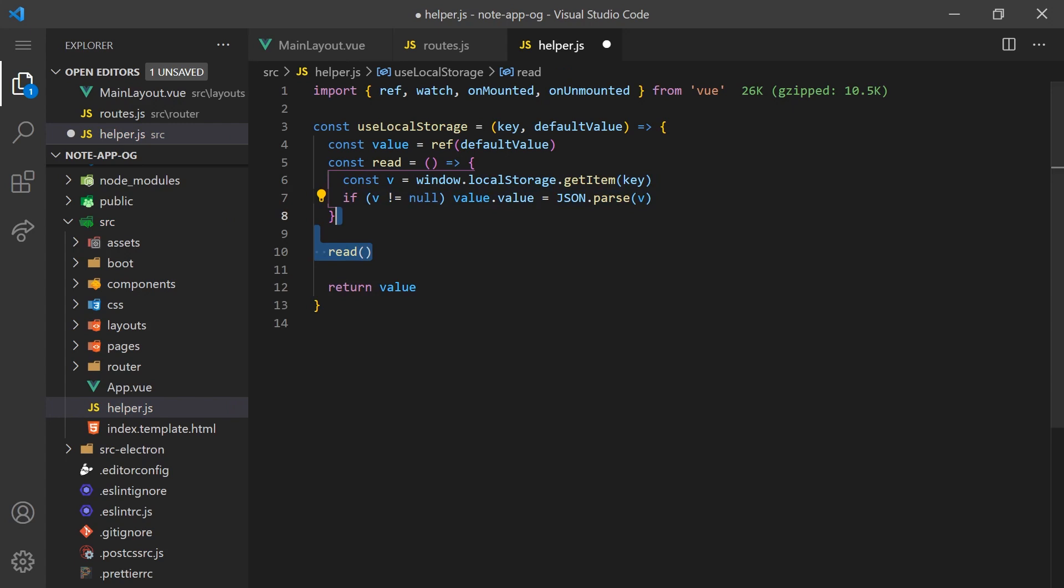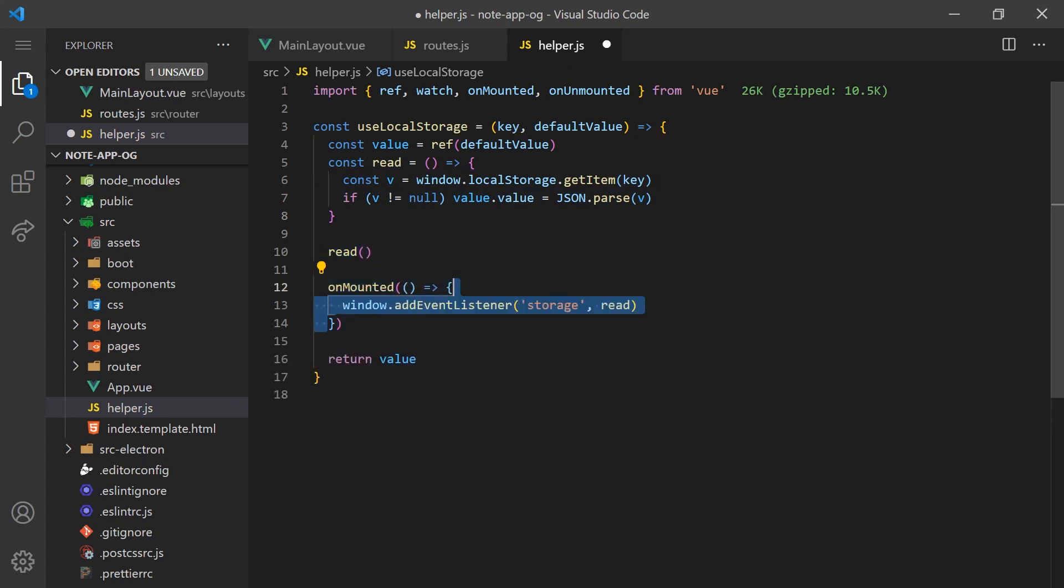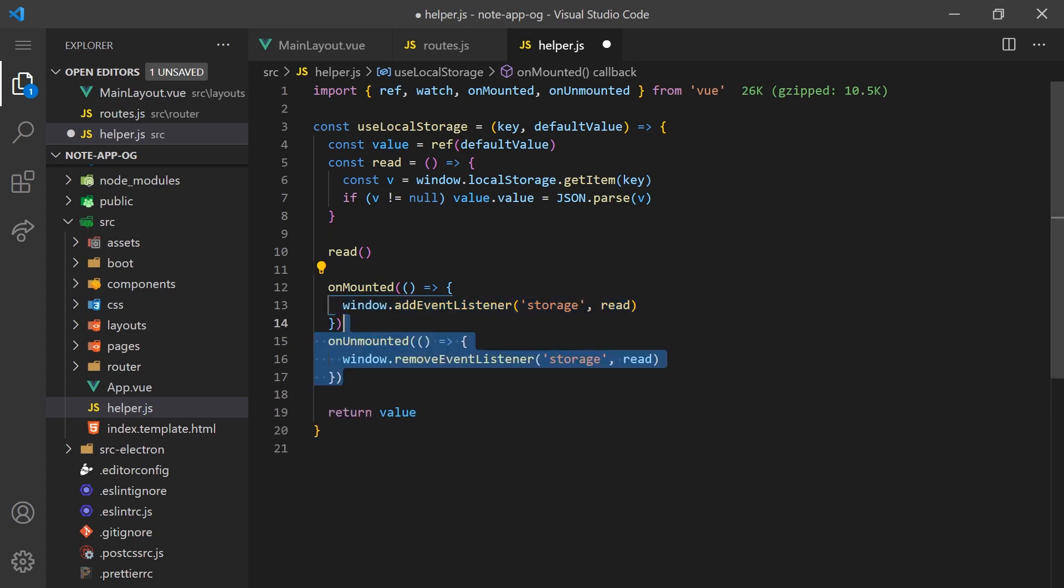We'll also need to read from local storage whenever it's updated outside of this function. We can do this by adding an event listener to the unmounted lifecycle hook. Don't forget to always clean up your hooks after.